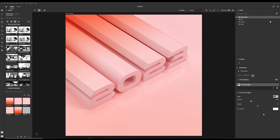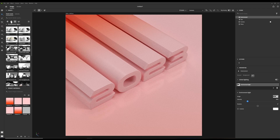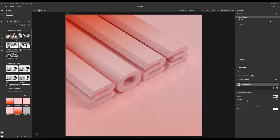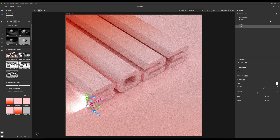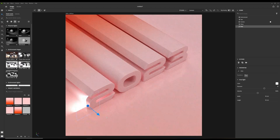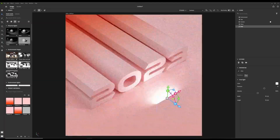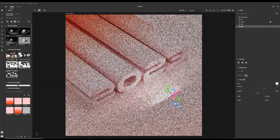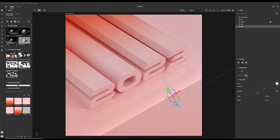I decided to go for a softer look when it comes to lighting, and then I added an extra light source to my scene. I like to work with area lights because they are very flexible. I wanted the numbers to be more lit on the front, so I scaled and placed the area light accordingly.